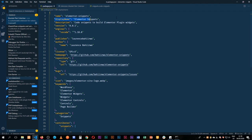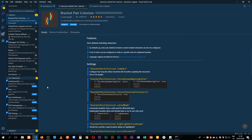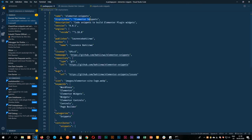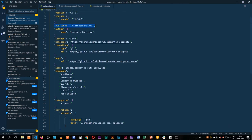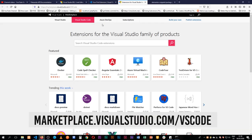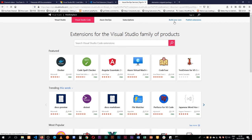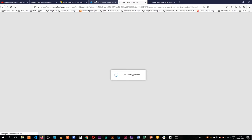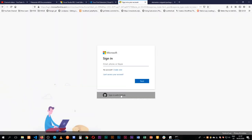We have a version number that helps VS Code track whether to update the package. The engine is set to VS Code 1.18, which is a good version. Then you add the publisher name — you get this when you register an account with Microsoft. You go to marketplace.visualstudio.com/vscode and sign up. You can sign in even with your GitHub account.